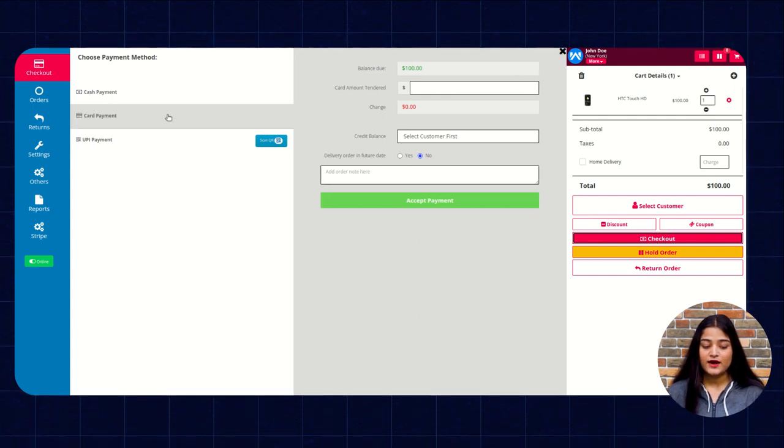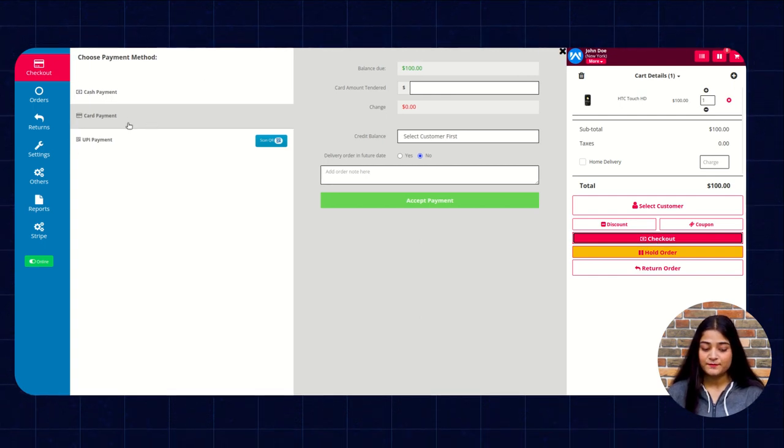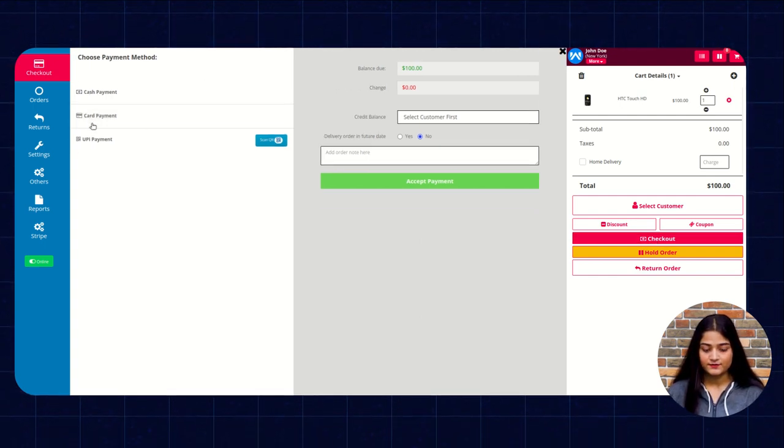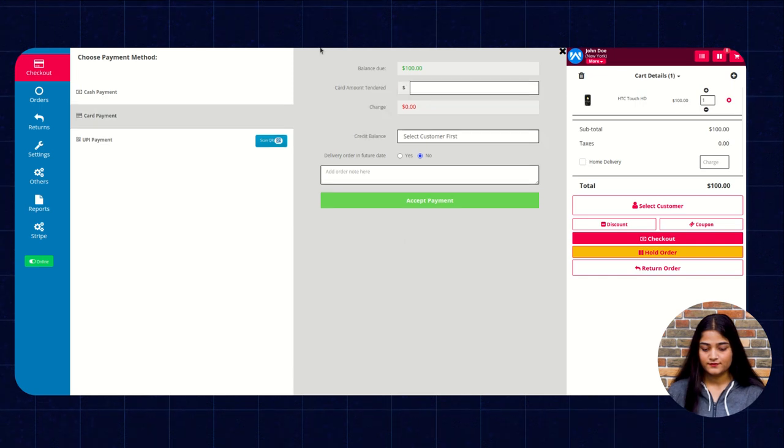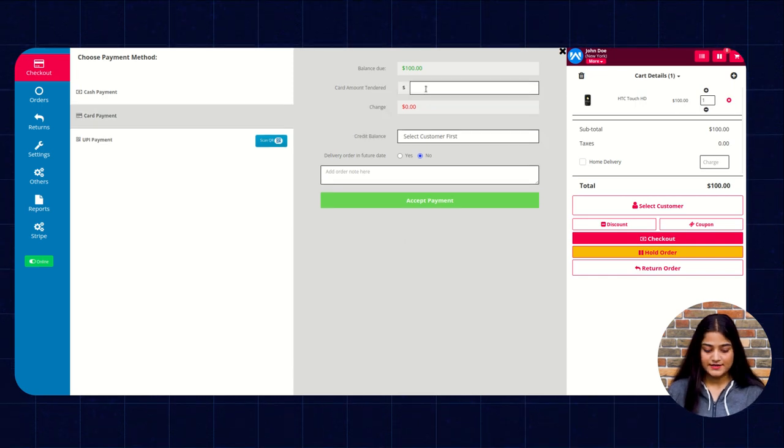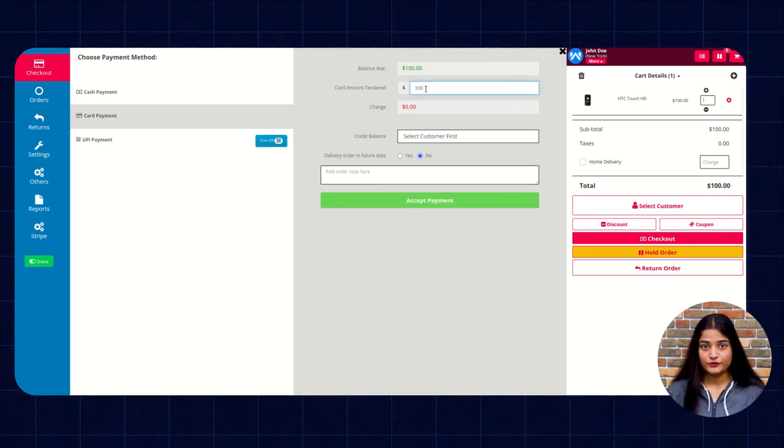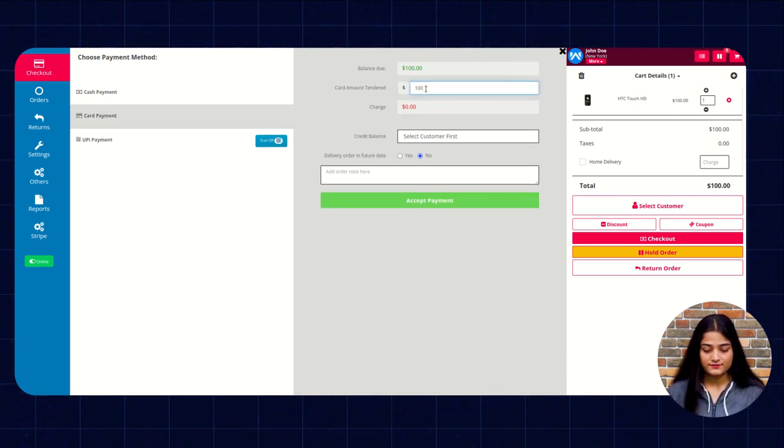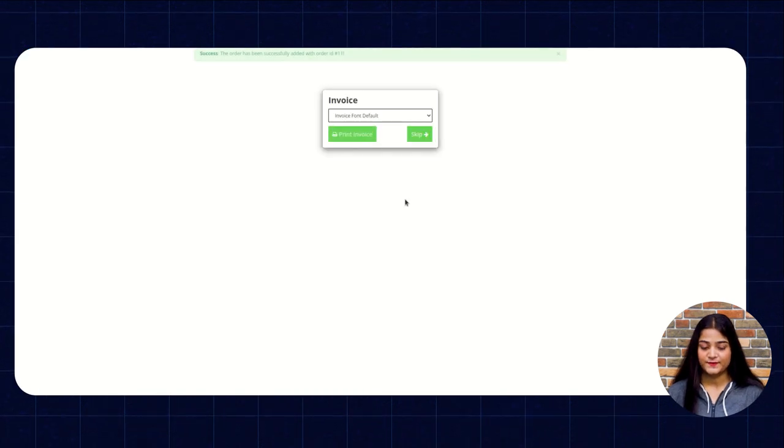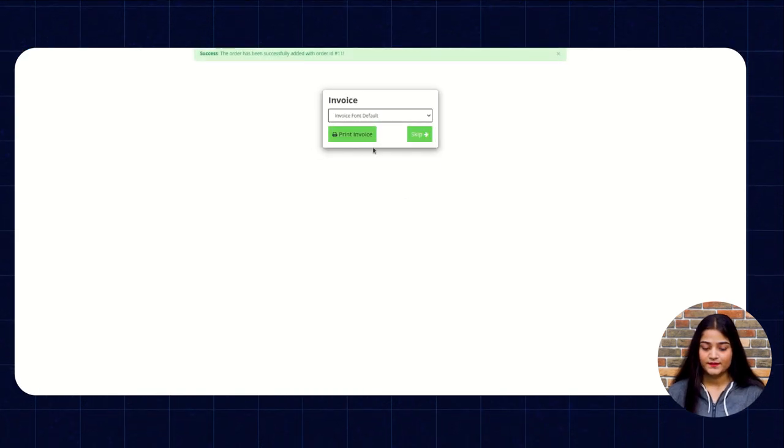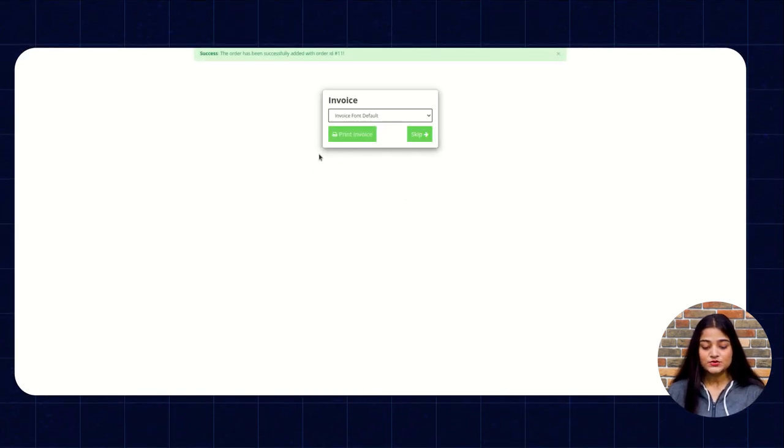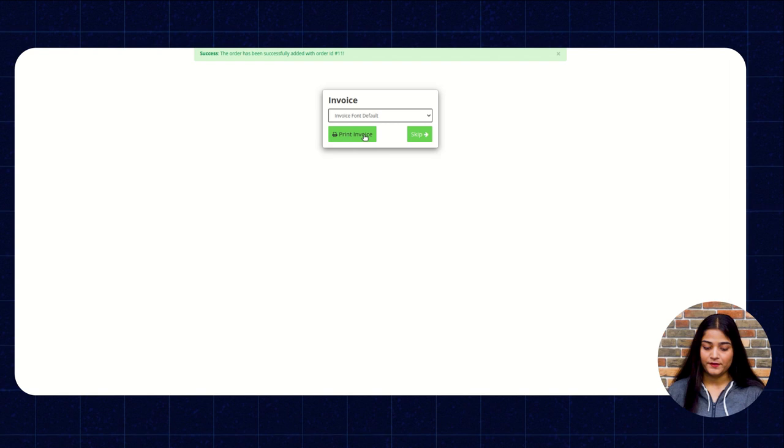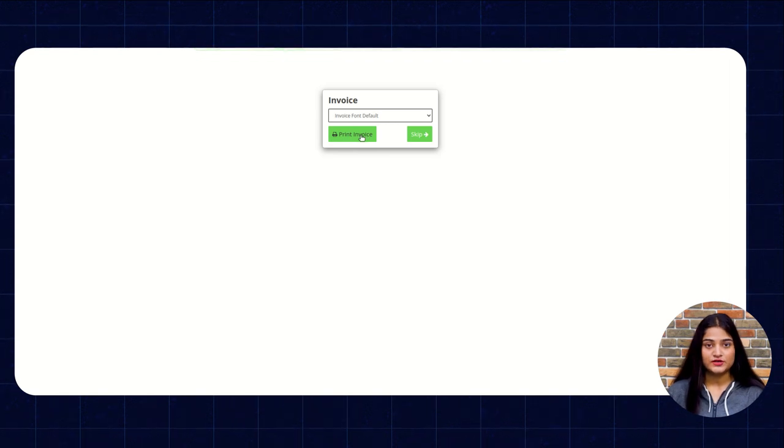Now here you have to select the payment method as card payment. Enter the amount which you need to pay for the product. Now click on accept payment. Either you can print the invoice or can skip it. So we're going to click on print invoice.